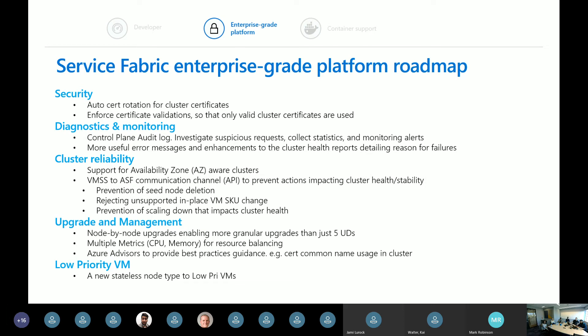In the upgrade management space, a lot of people want more granular upgrades rather than just five UDs. So we're doing node-by-node upgrades — if you have a 20-node cluster, you can upgrade single nodes at a time as if you had a 20 UD cluster. This removes the constraint we've had from being under Azure's UDs. You're not limited to five anymore.